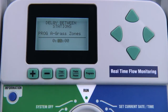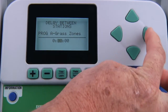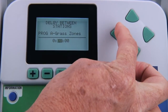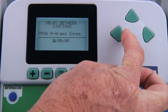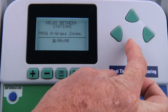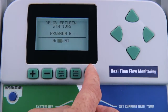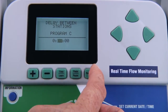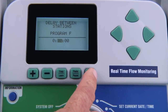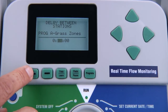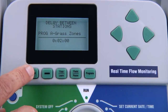Within each setting, you can use the arrows to move the cursor between the selections. You can also use the program button to go through the programs, and you'll use the plus and minus buttons to change whatever is flashing.